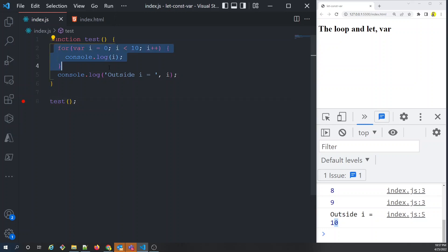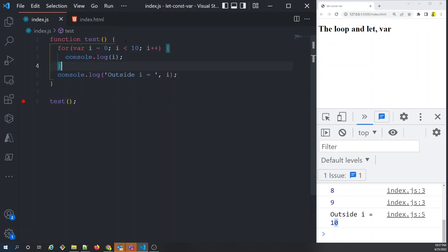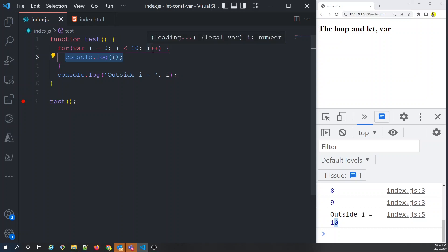So i iterates from 0 through 9. When it reaches 9, the increment makes it 10. Then the comparison 10 < 10 is false, so it doesn't go inside the loop and doesn't print 10. But i has already been incremented to 10, and that value gets printed outside. This is the impact of var.